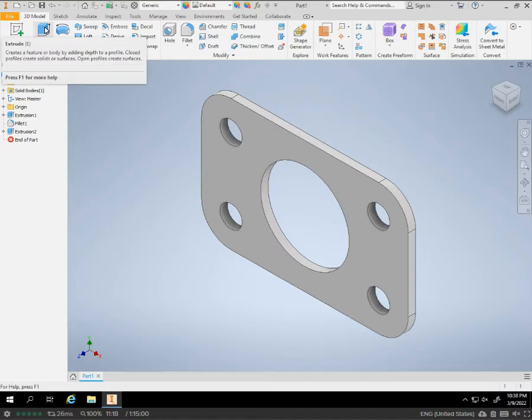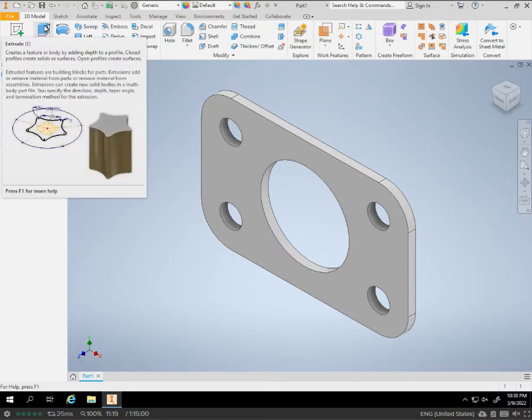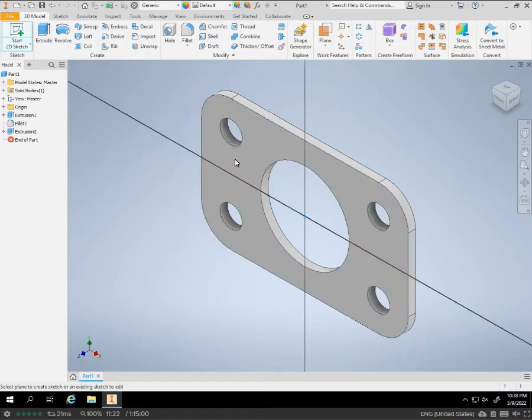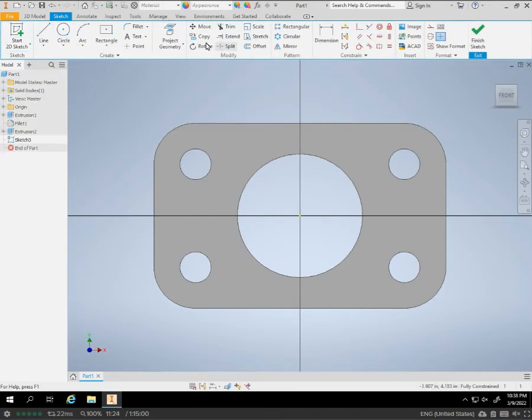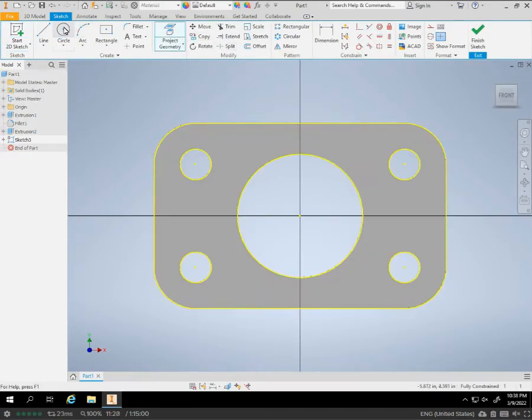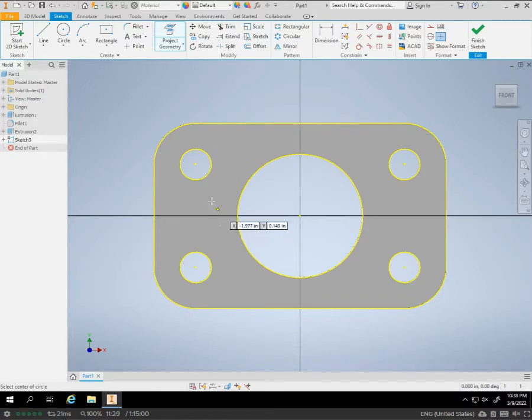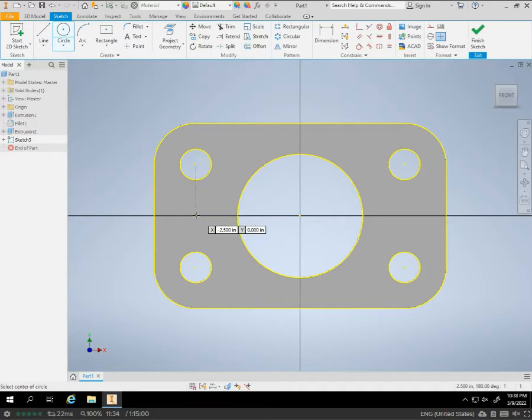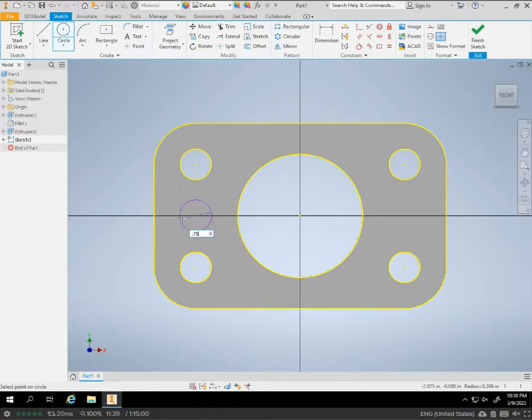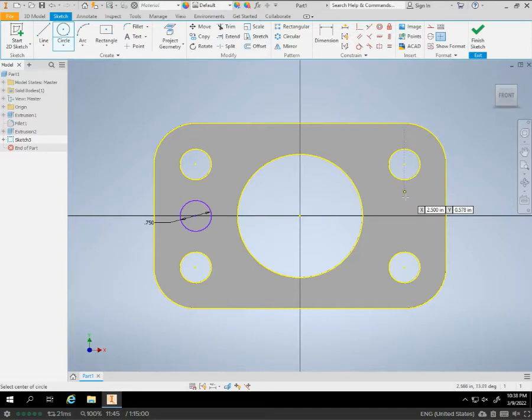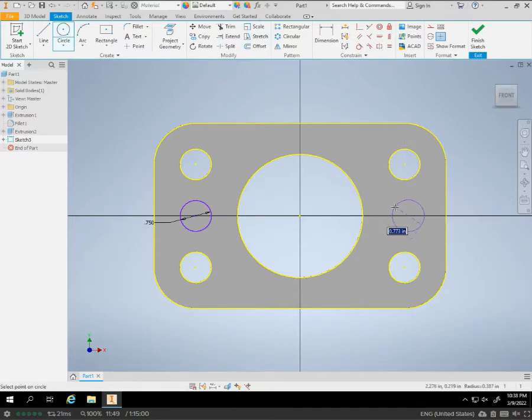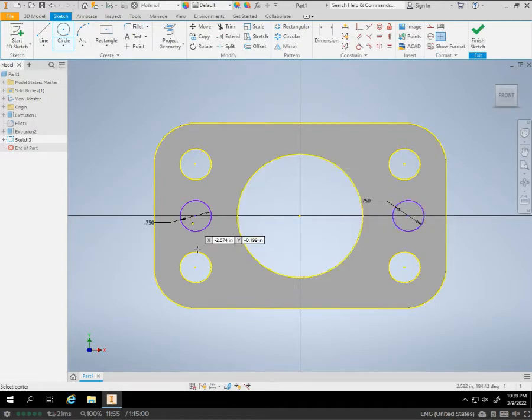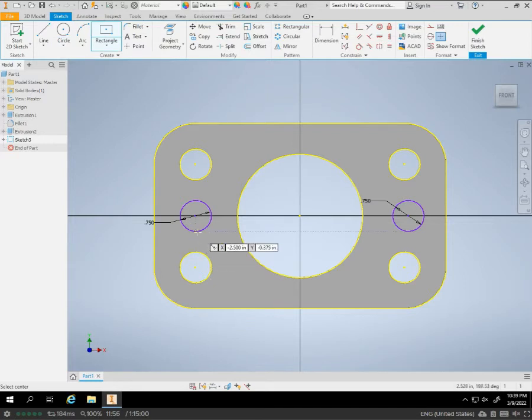We're going to do sketch on the front face again. I'm going to use project geometry. And I'm going to do another circle. But I'm going to line up at this point, go down to this center. Then, do 0.75. I'm going to do the same thing on the opposite side.